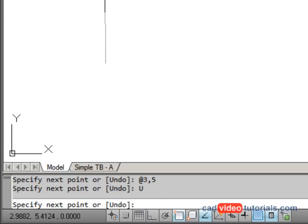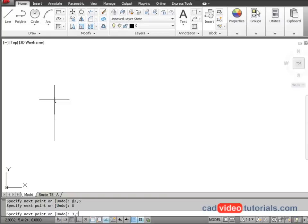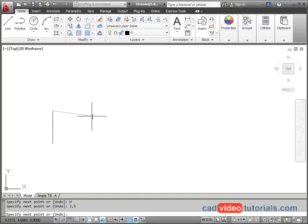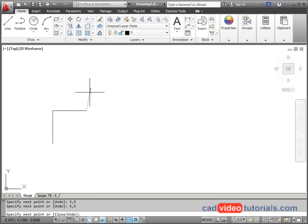So my next point we said was three comma five. Enter. And that gives me that absolute coordinate value. The next point is five comma five. And I've started to draw my object.